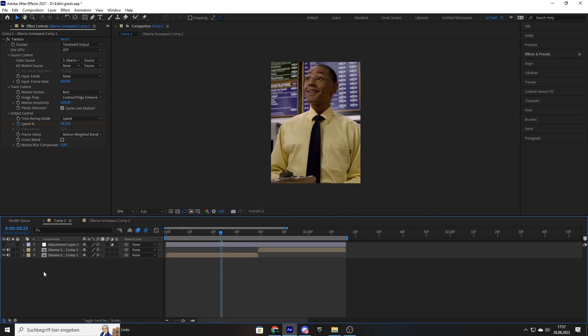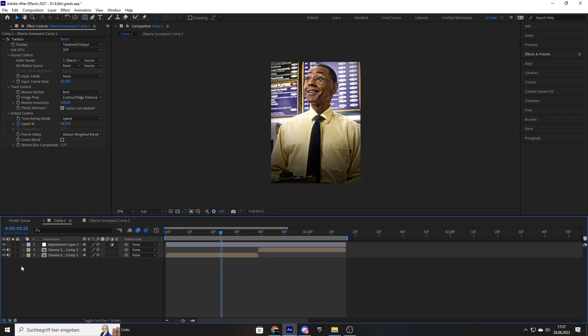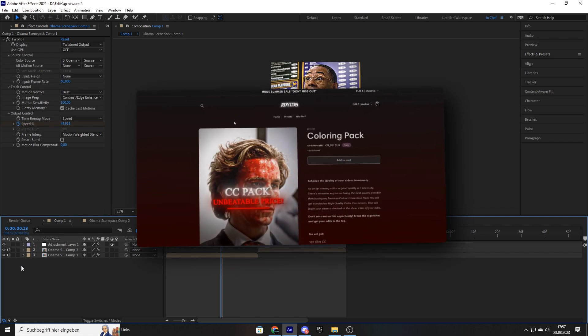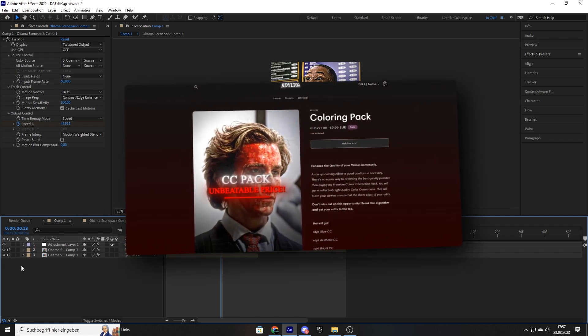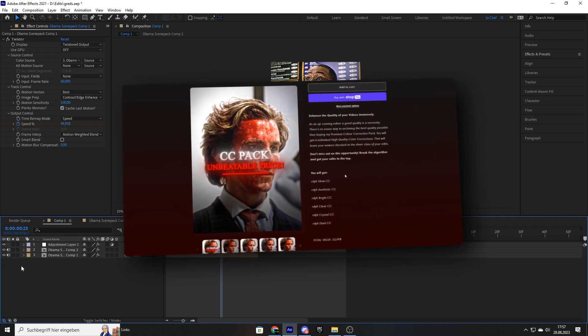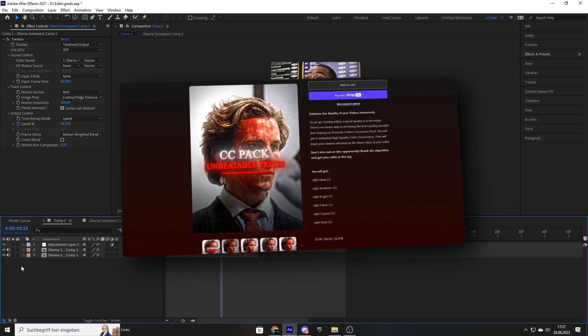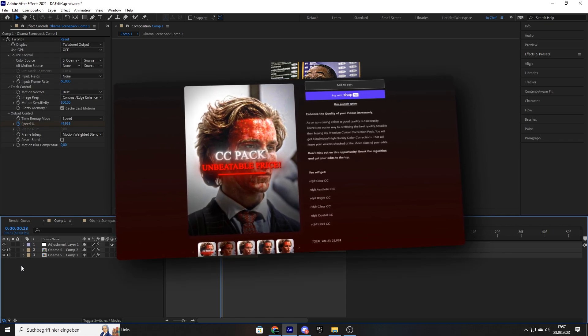Now the last and most important step for every edit is to add a good coloring. As you can see, a good coloring can improve your quality from looking like 1080p to 4K full HD. And if you want to get my exact colorings that I use to make my edits stand out from the rest and blow up on TikTok,